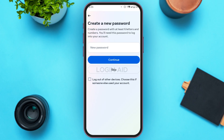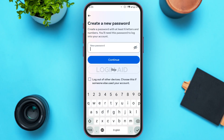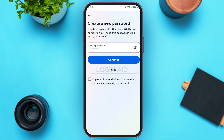Now you'll be led to this interface where you can create a new password — it should have at least six letters and numbers. Create a strong password for yourself. If you want to log out of other devices, check the box that you can see here, then tap Continue.